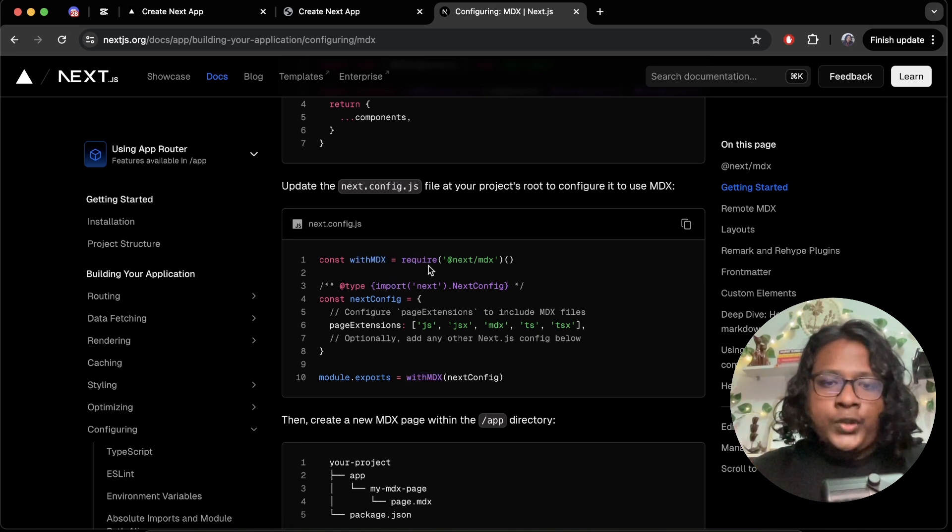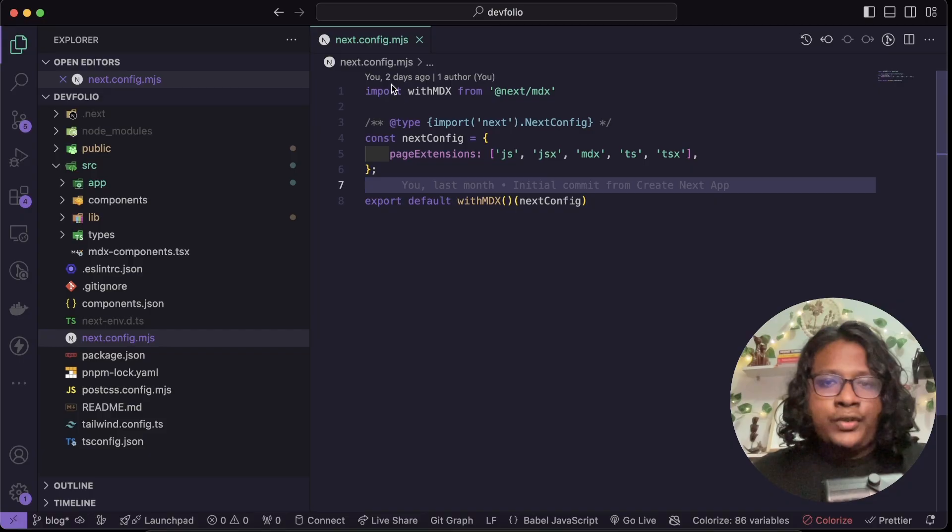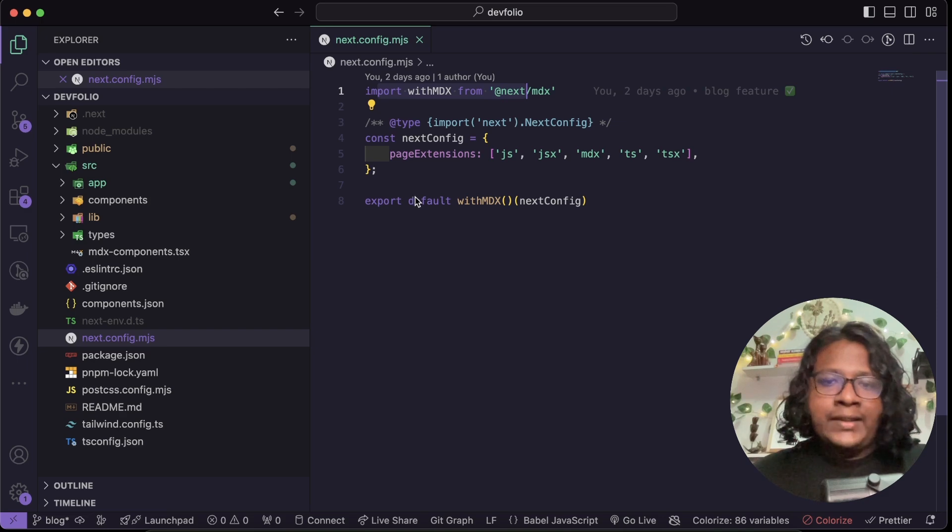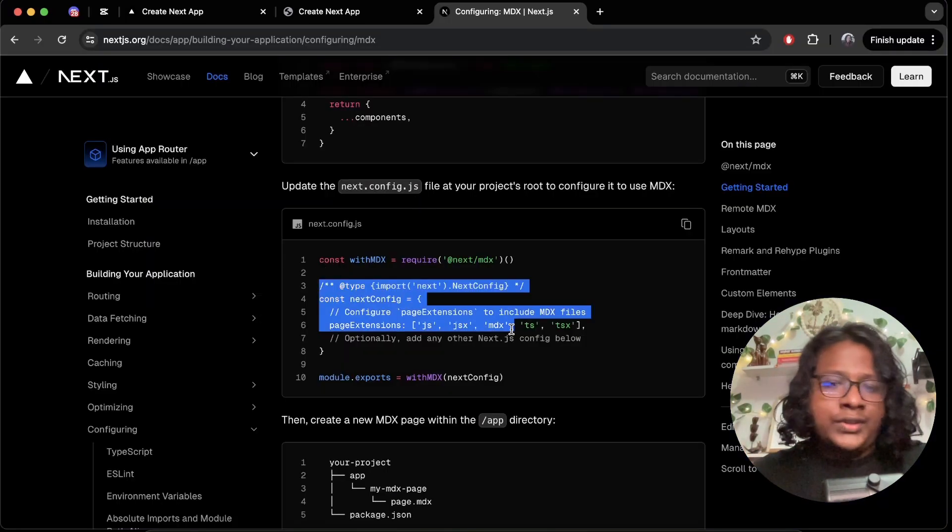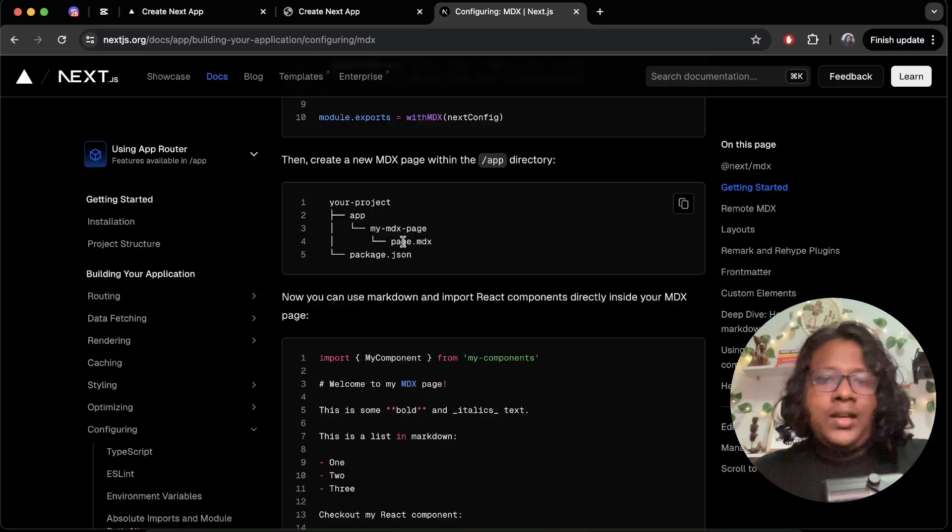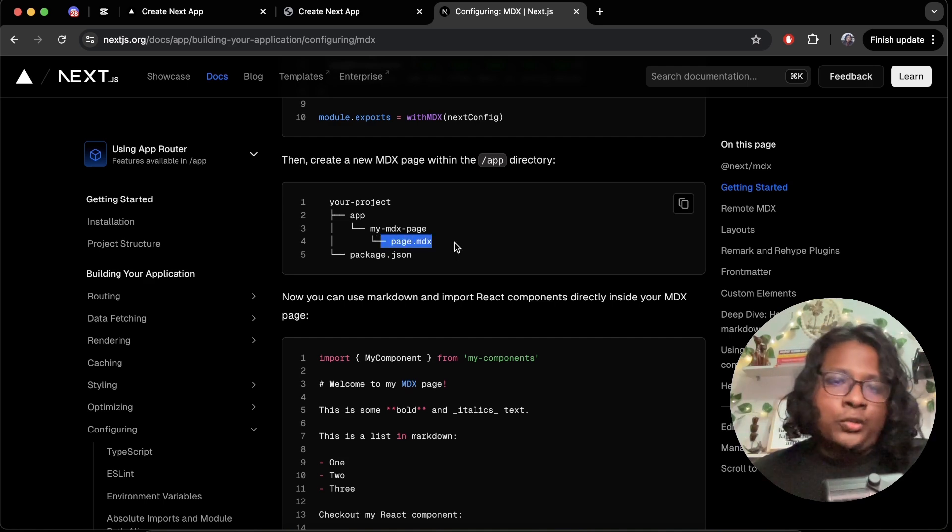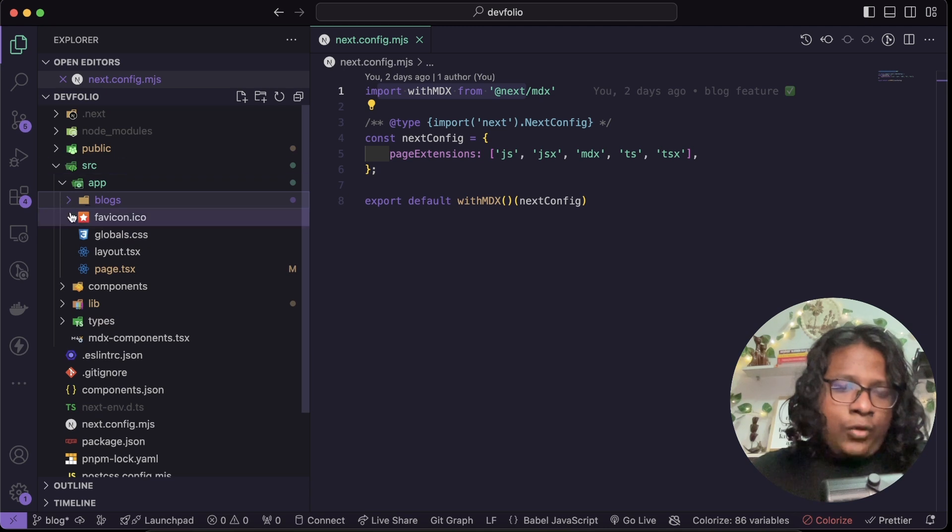Next you have to go to your next config and make sure to export it with your with MDX function. Now I don't know why they show you the CommonJS syntax here but it should have been ESM. So you can see I just changed it to match the ESM, but if your project is using CommonJS you should just use this syntax.